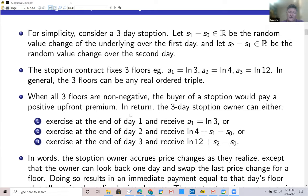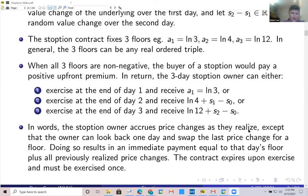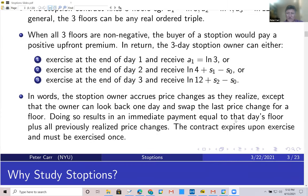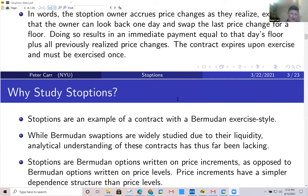In words, if you own this option, you're accruing price changes as they realize, except that at the end of each day you can look back one day and swap the last price change for a floor. Should you do that, you get an immediate payment equal to that day's floor plus all previously realized price changes. The contract expires when you exercise, and you must exercise once. Does it actually trade? No — but should it trade? Yes. It is actually embedded in many financial agreements, but it doesn't trade under this name explicitly.